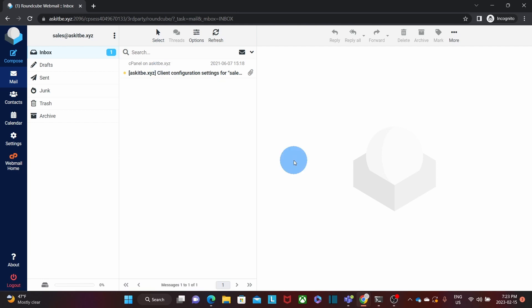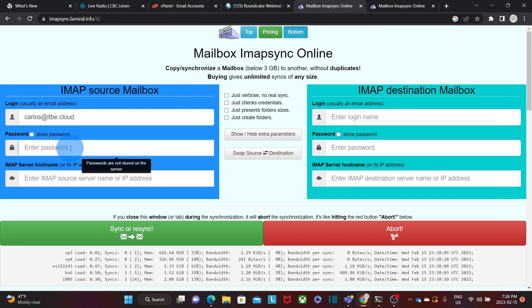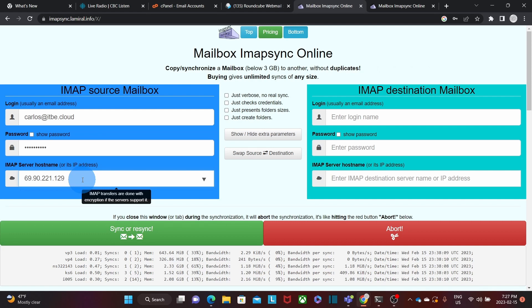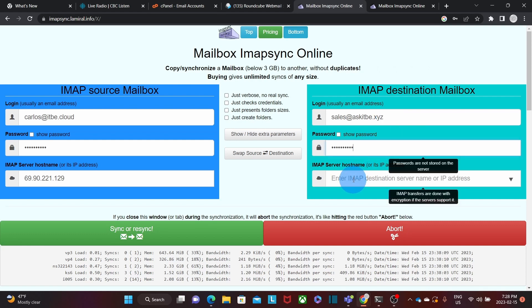So let's go now to the migration tool and enter the information. Within the IMAP source section, we will enter the email address, which is carlos.itbe.cloud. We will enter our password, and we will enter the IP address for the server. On the right, we will enter the destination mailbox, which is going to be sales@askitbe.xyz. We will enter the password as well, and in this case I will enter the server name, which is mail.askitbe.xyz.